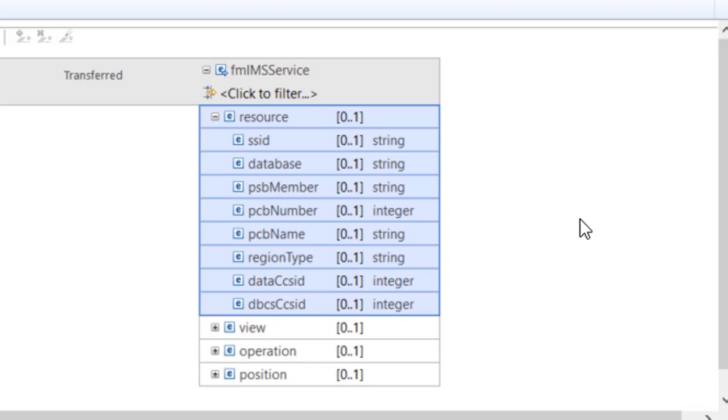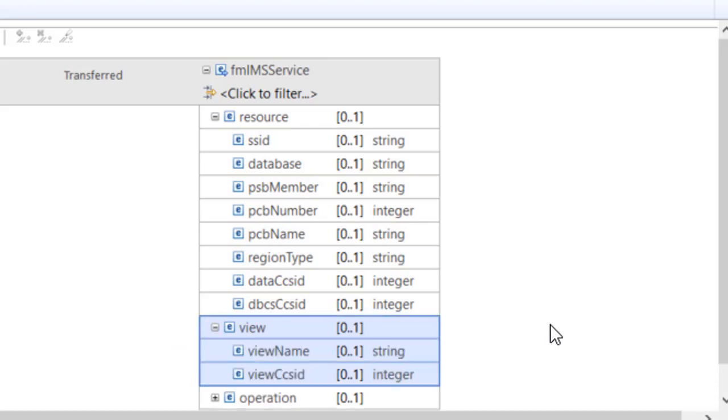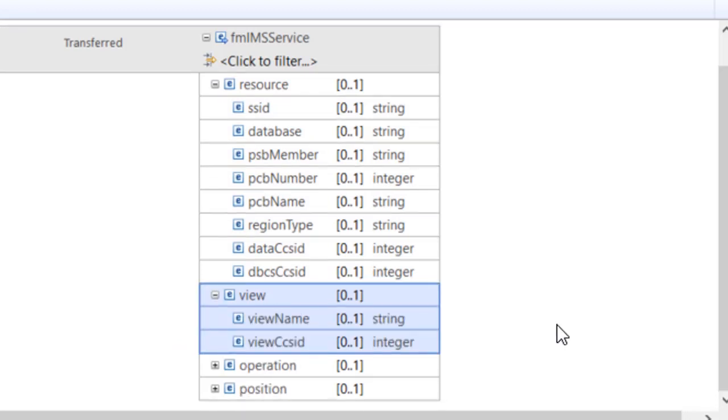If the PSB member has multiple PCBs for the nominated database, then a PCB number or PCB name must be provided. A File Manager IMS view name is also required to filter database segments and to map segment fields.